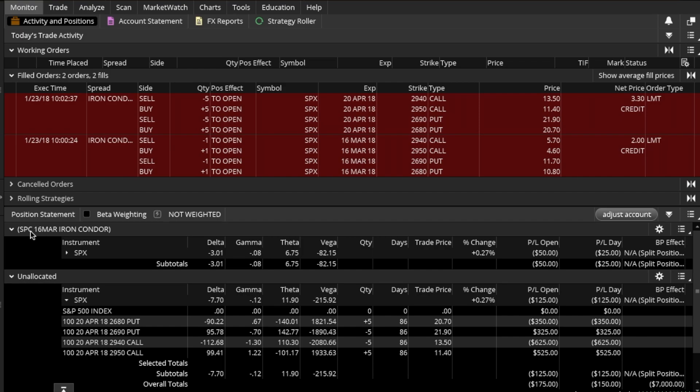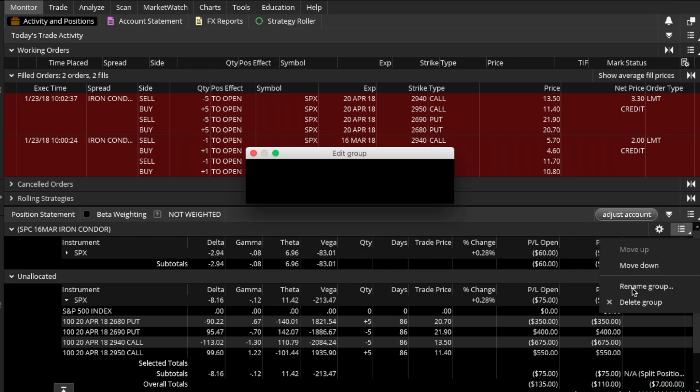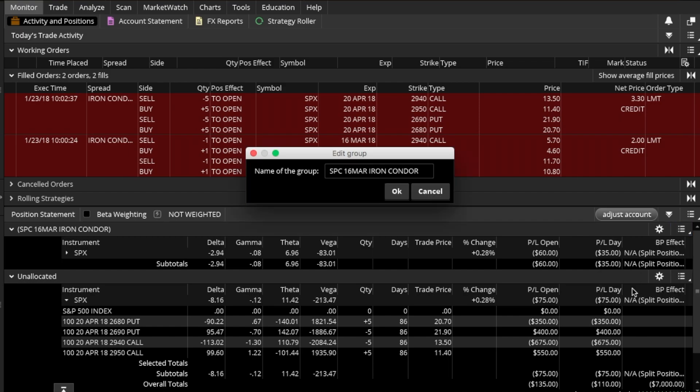I could probably go and fix this. I'm going to rename this group to SPX 16 March Iron Condor. Now I have another position which is left in an allocated group, which is the other iron condor.